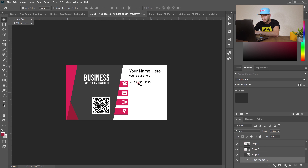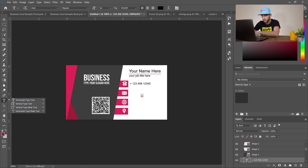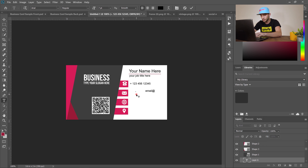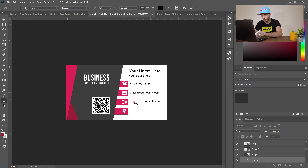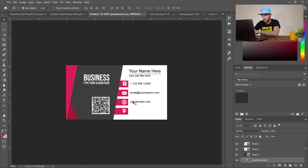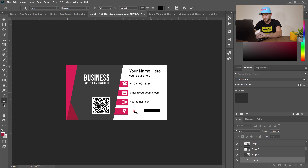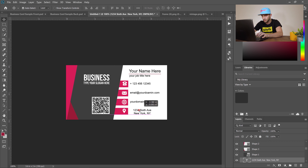Adjust the phone number text using the move tool. Add your email — for example, email@yourdomain.com — and use the move tool to position it. Then add your address, such as 1234 New York, NY, leaving a space before the state abbreviation. Use the move tool to drag and drop it into place.